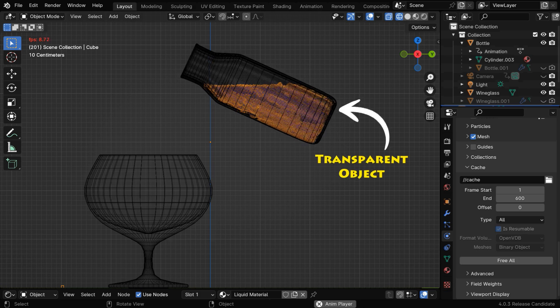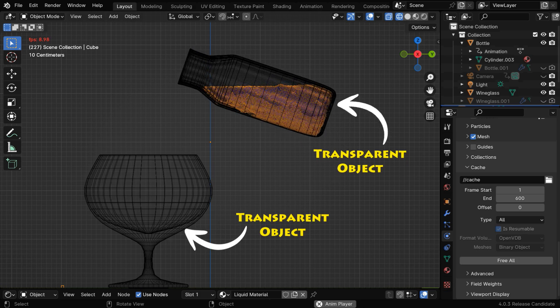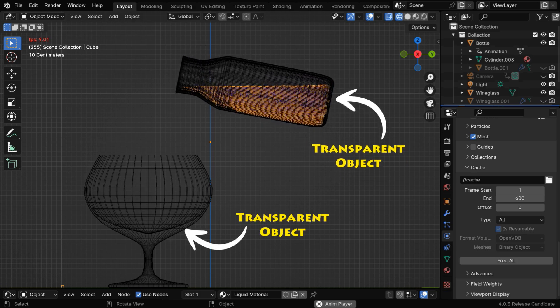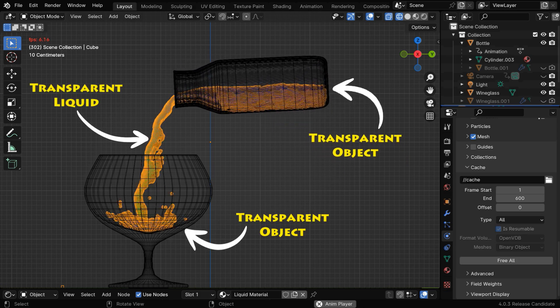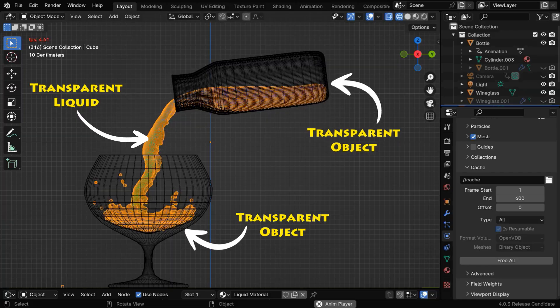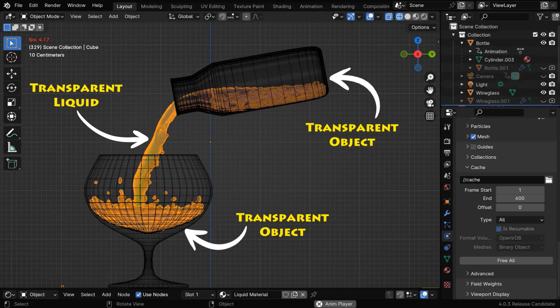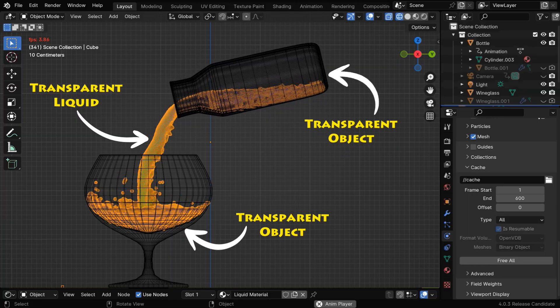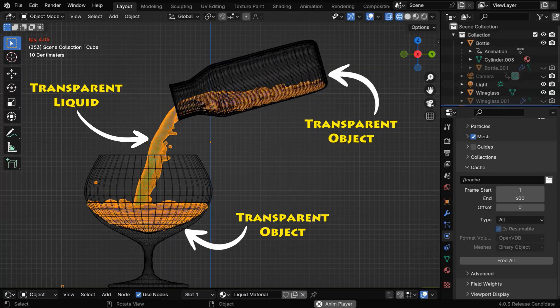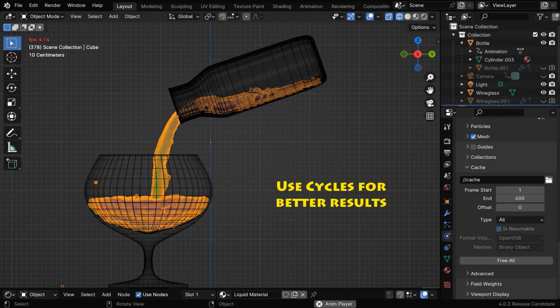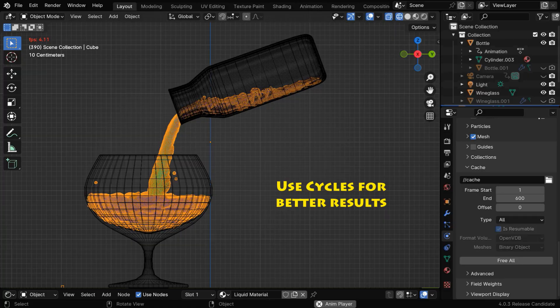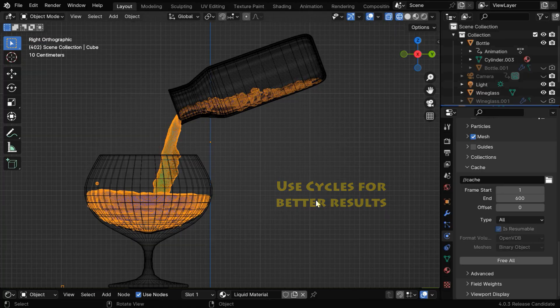We have multiple transparent objects in this scene. We have a transparent liquid material which should be visible through a transparent glass, and this is something that Eevee cannot handle very well. We have to fall back to Cycles, even if it takes time to render.